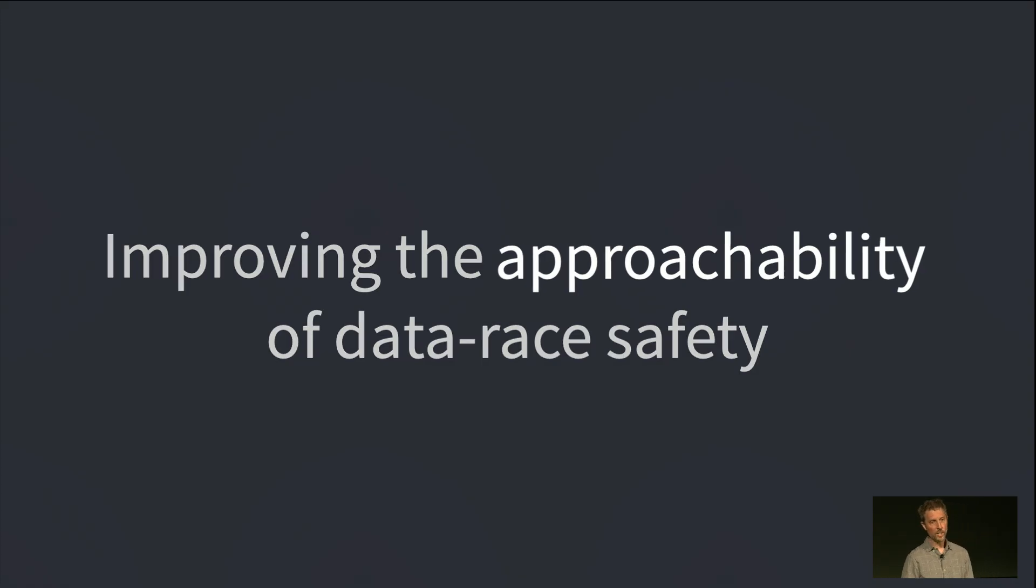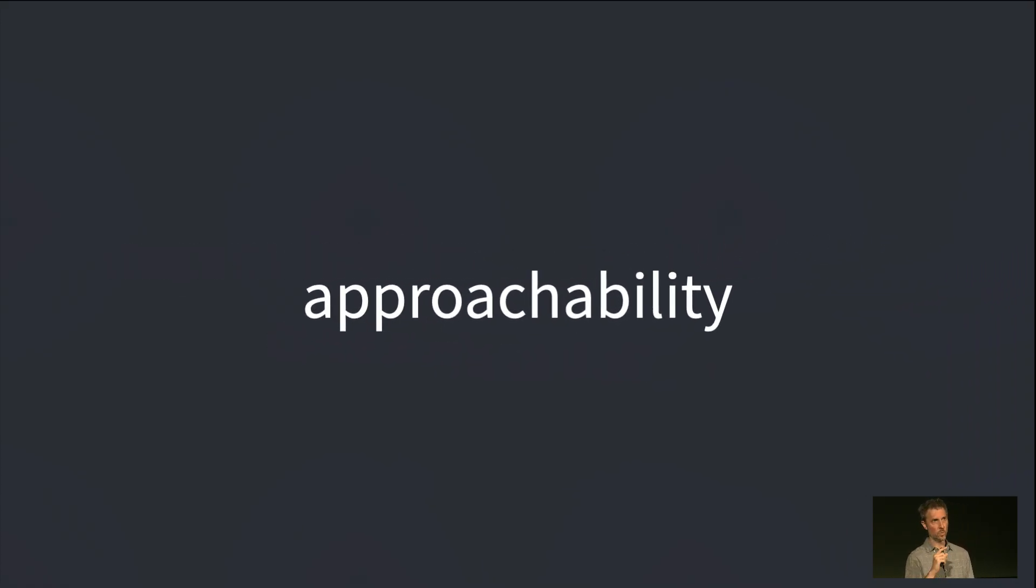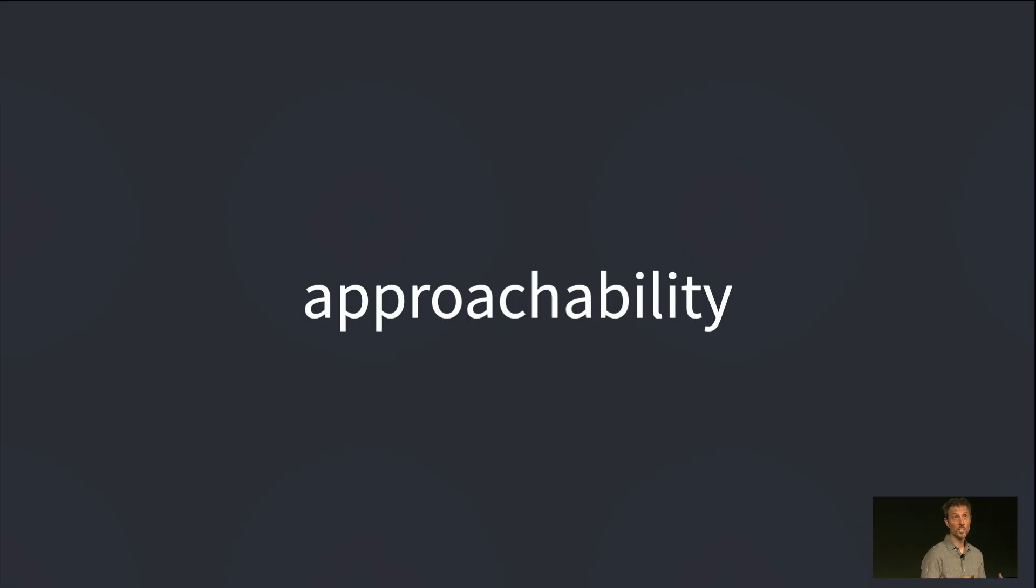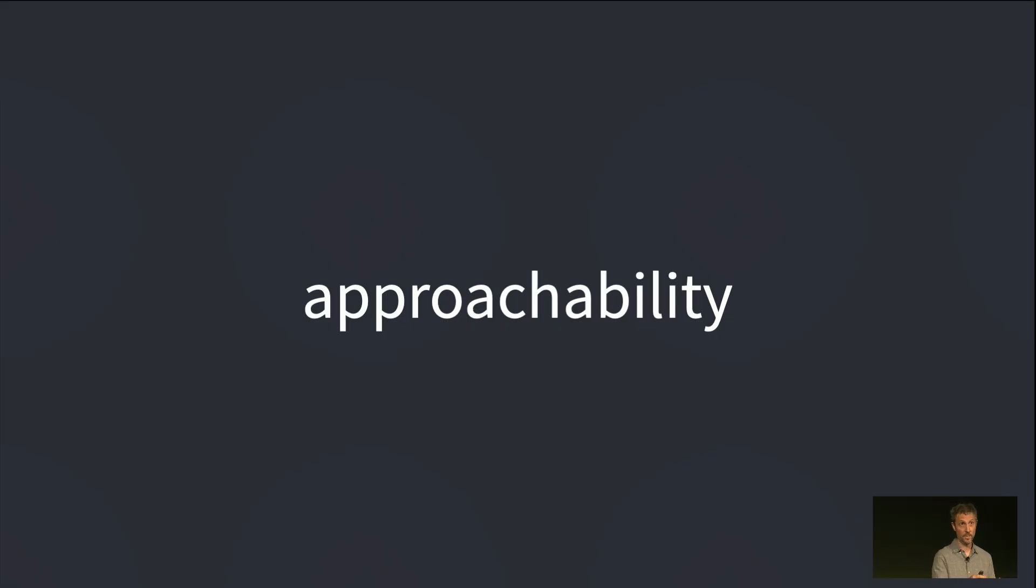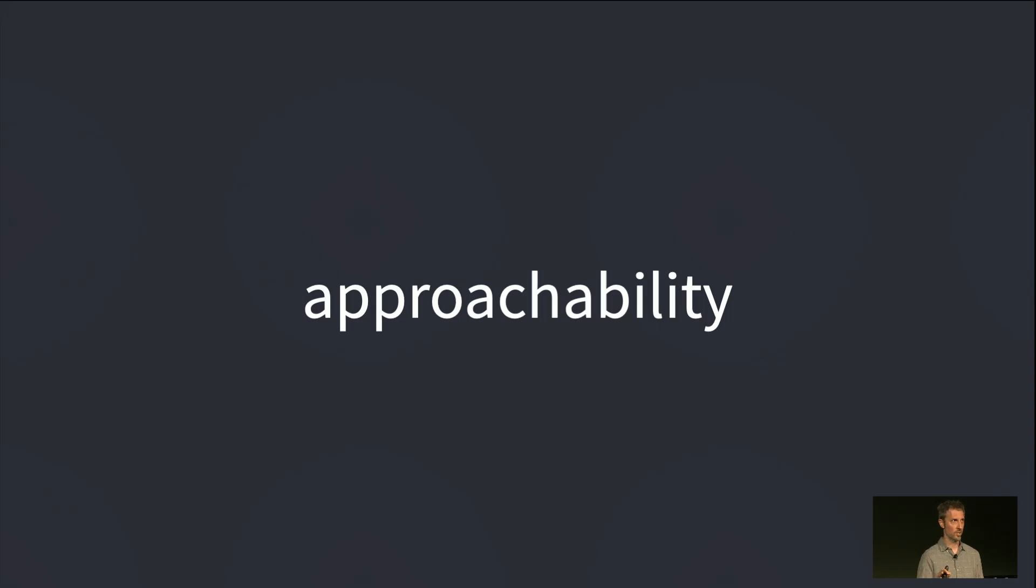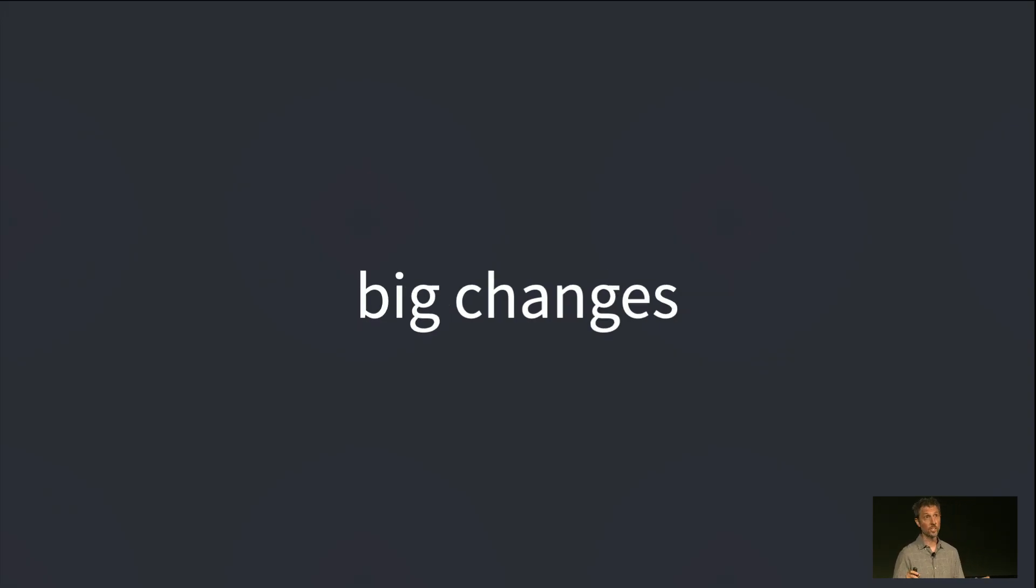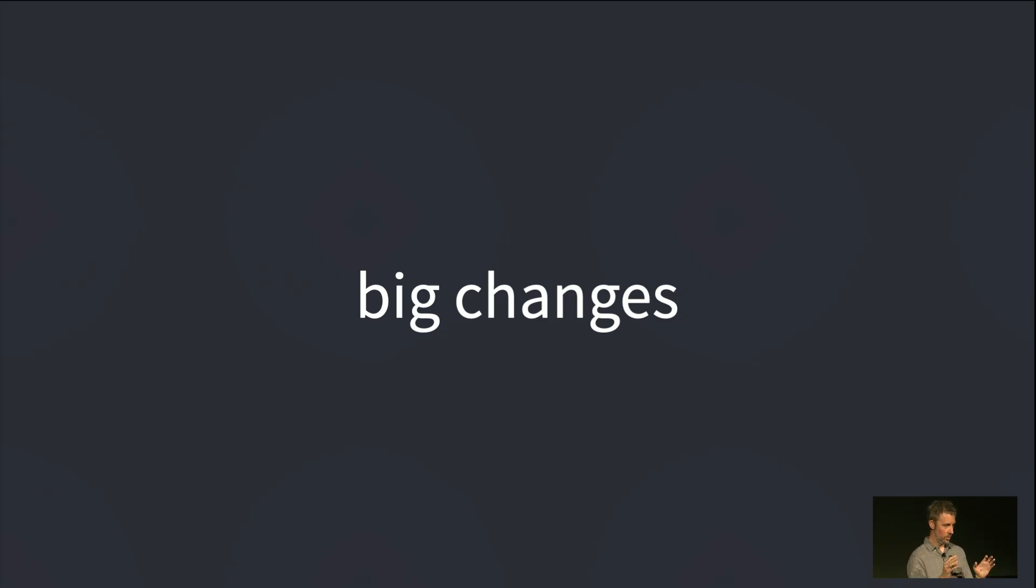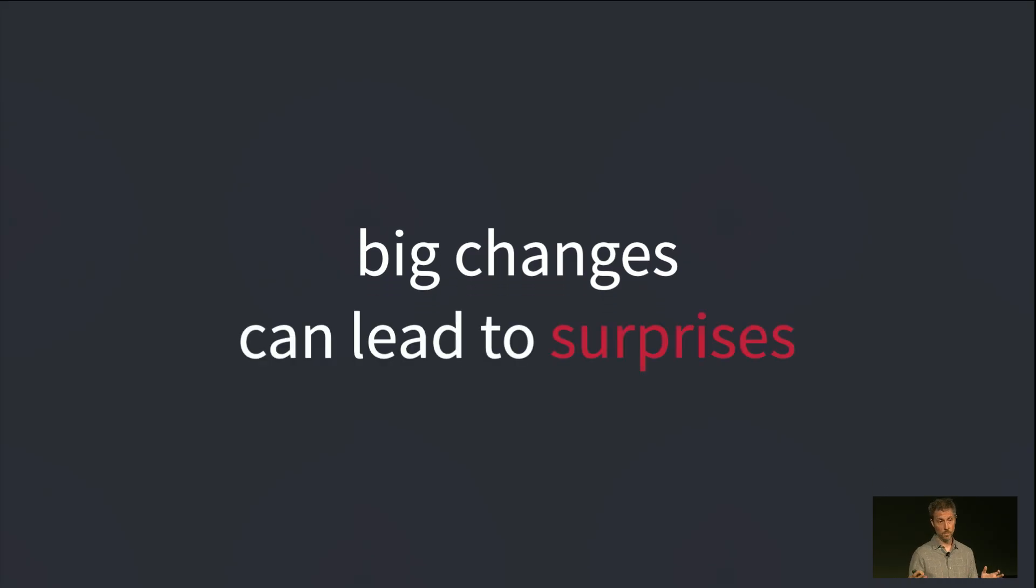Now, I want to zoom in for a second on this word, approachability. It makes it sound like you're just getting started, using concurrency maybe for the first time. And I do think the changes here help, if that's where you're at. But I also think that these changes are very useful even for advanced users. They're big. These are big changes. And when you have a complex language, and you make big changes to a complex subsystem, I'm sure there's bound to be some surprises.